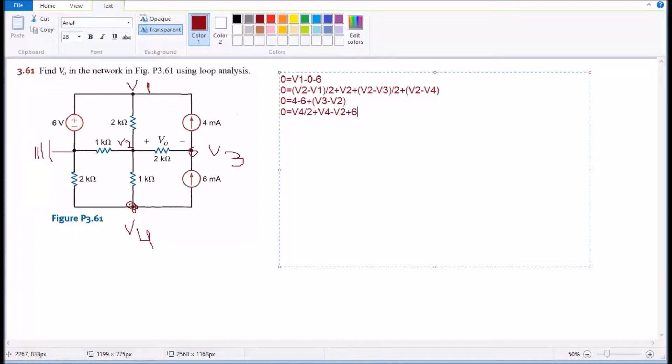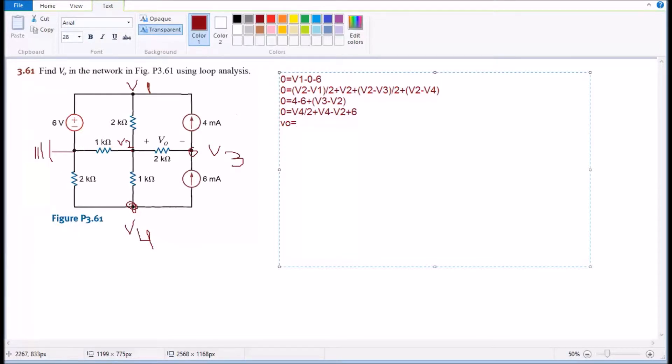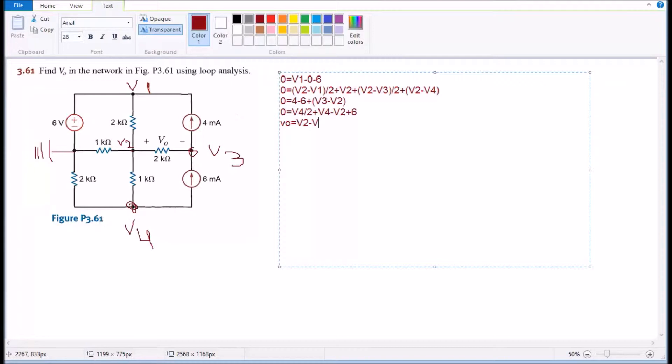And then I'm having minus or plus six milliamps going the same direction as V4. And I'm gonna have the last equation which is gonna be V naught. V naught equals, let's see, I can say it's gonna be V2 minus V3 which is the voltage drop.